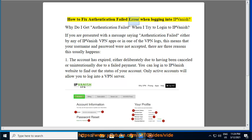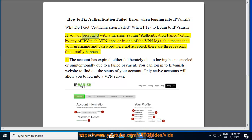How to fix the authentication failed error when logging into IPVanish. If you are presented with a message saying authentication failed, either by any of the IPVanish VPN apps or in one of the VPN logs, this means that your username and password were not accepted.